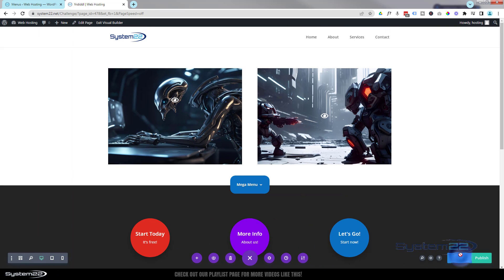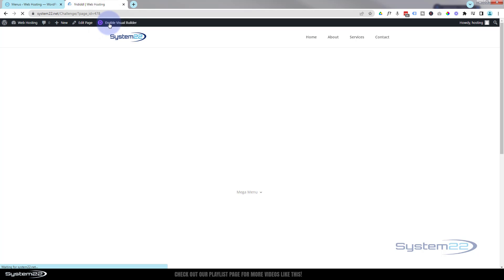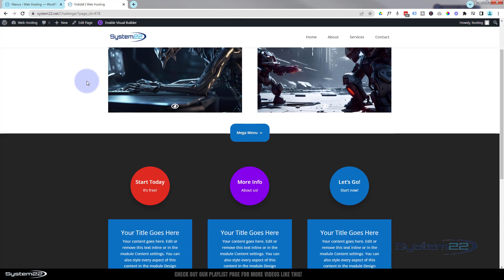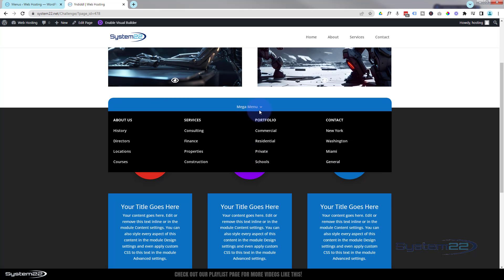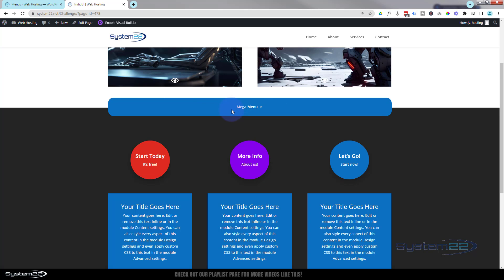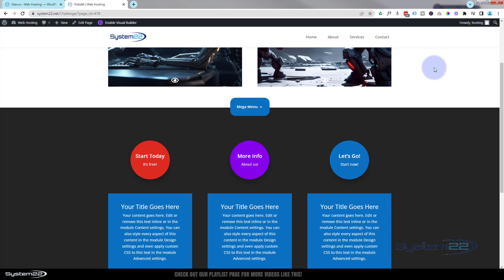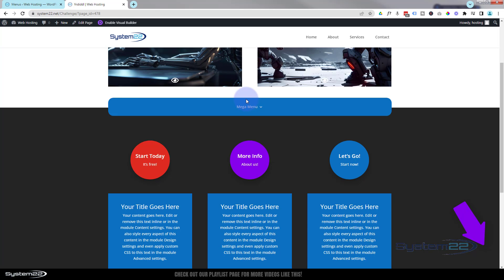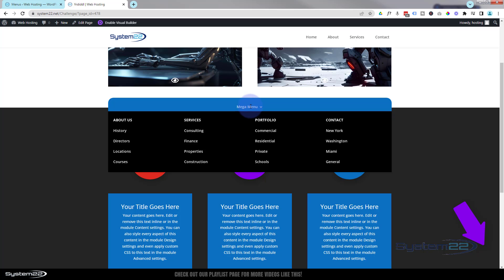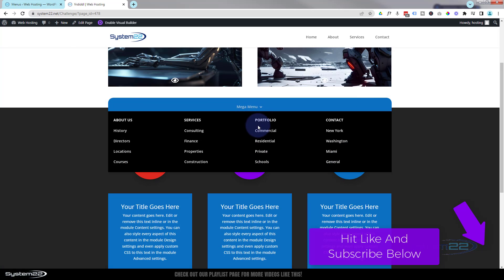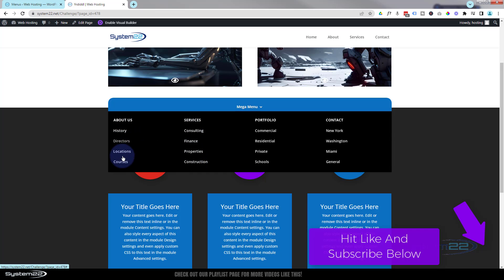Save your changes and exit the visual builder. There you go — that's how to build a pop-up mega menu that you can add to any page or anywhere on your site. Simply save it to your library and put it on another page. I hope you've enjoyed this and found it useful. If you have, please give it a thumbs up, ring the bell, comment, share, and subscribe. This has been Jamie from System 22 and webdesignandtechtips.com — thanks for watching, have a great day!